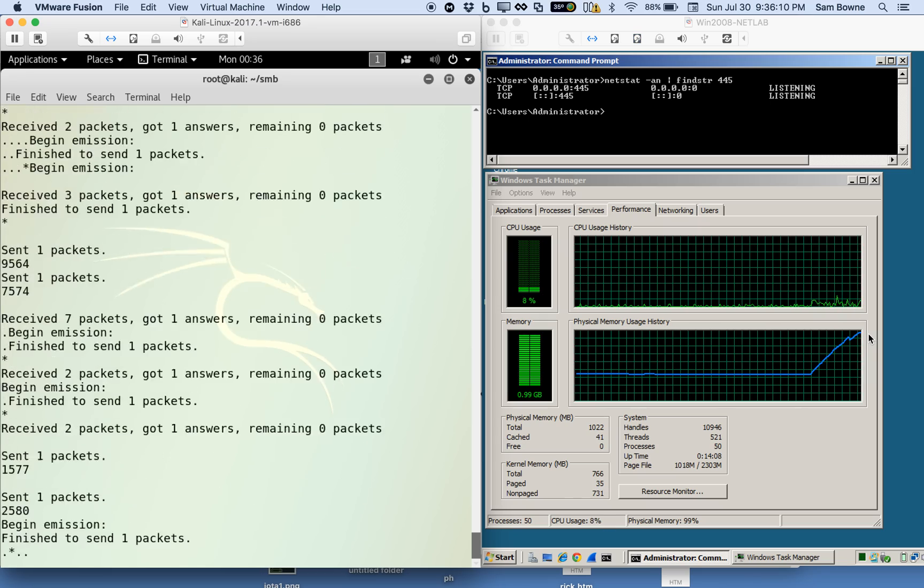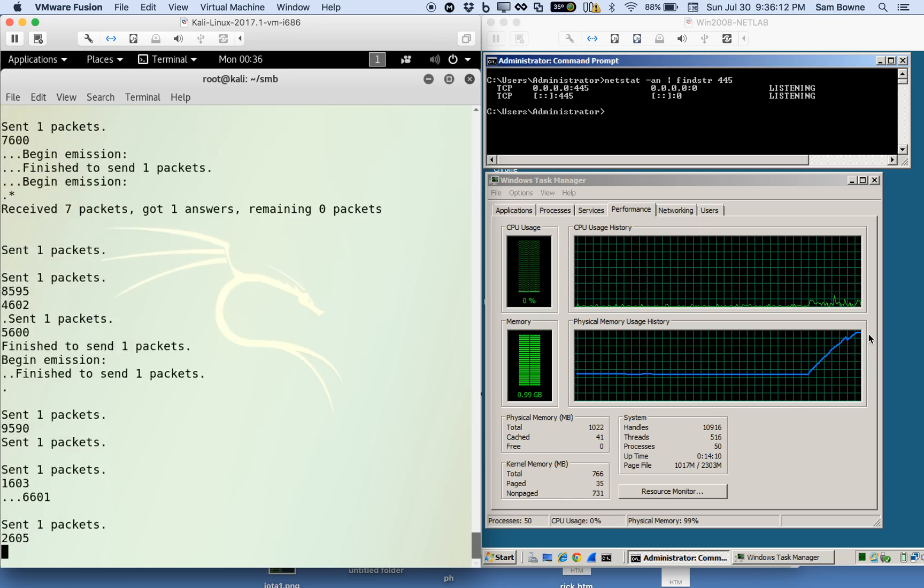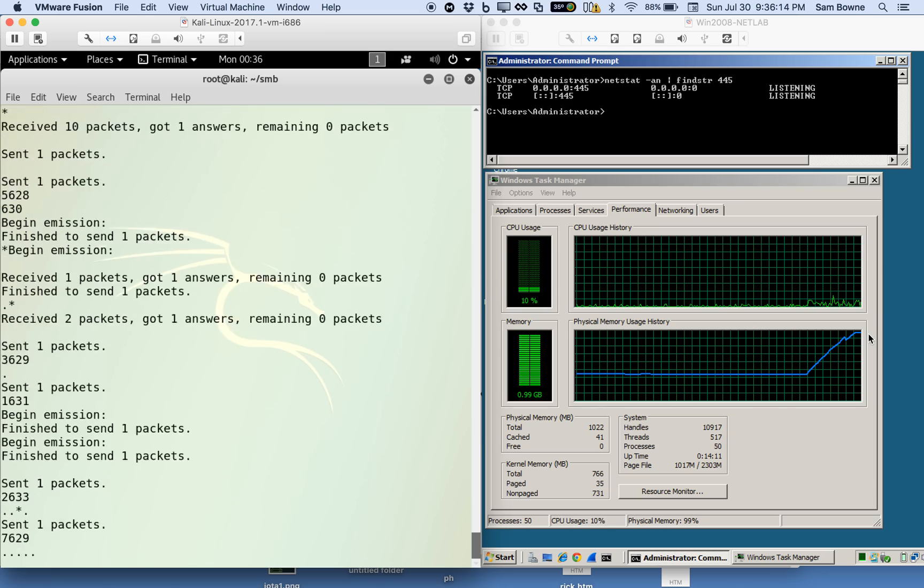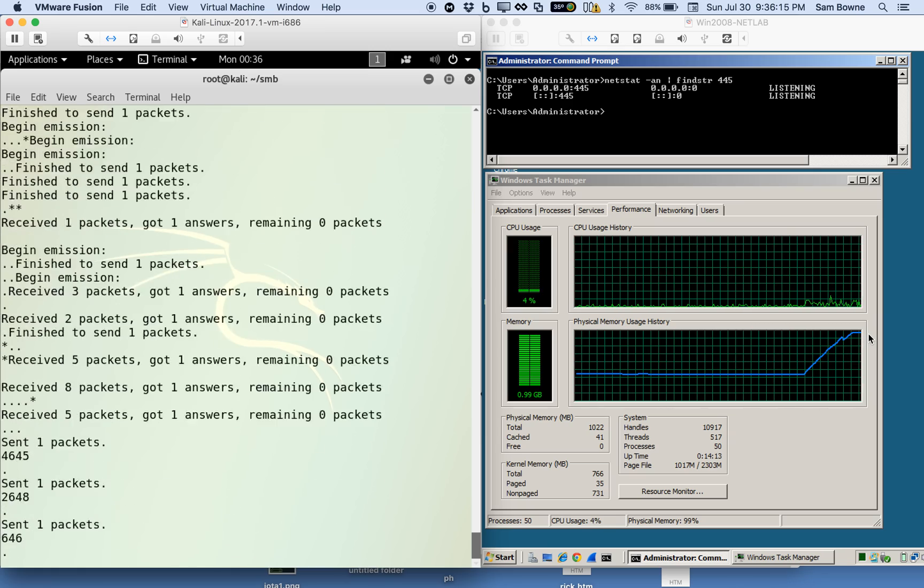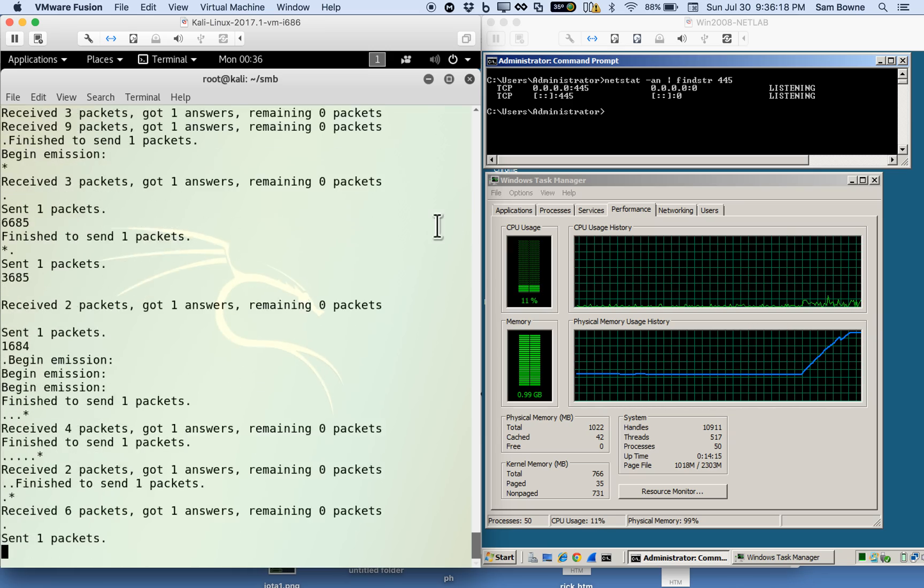So this is a very interesting attack, and apparently Microsoft was alerted and they don't care. So that's what I wanted to show you.